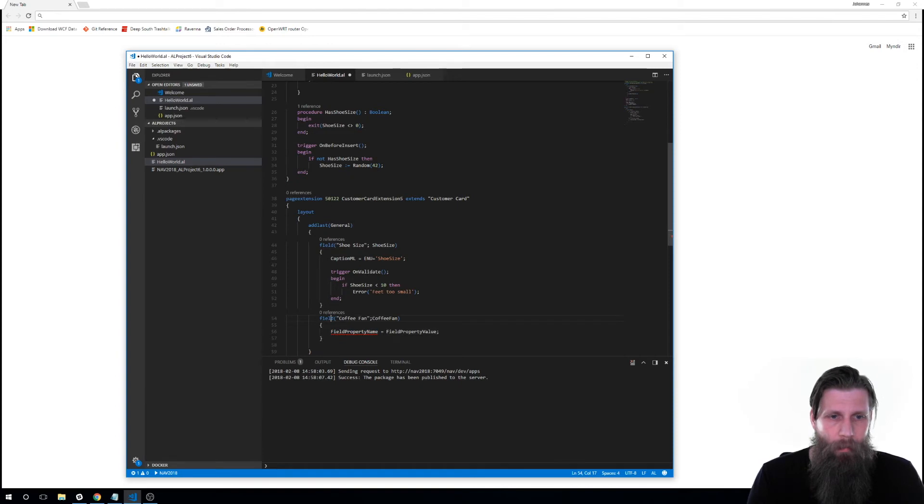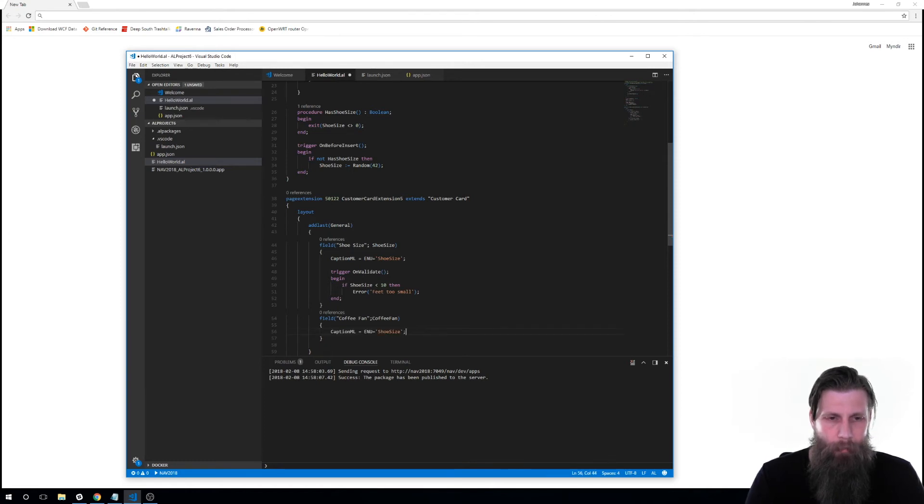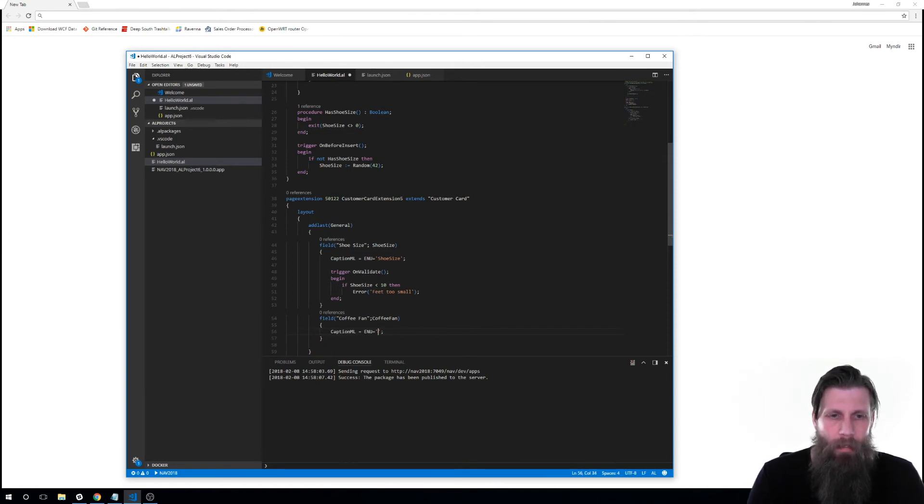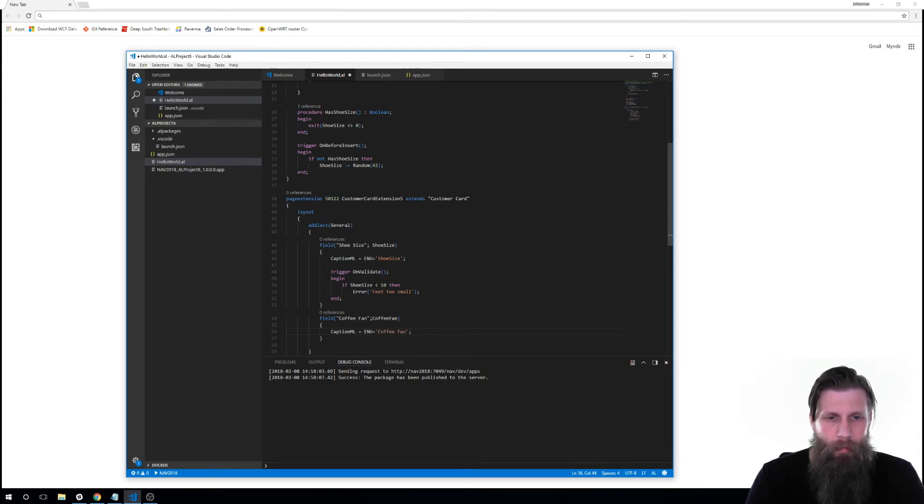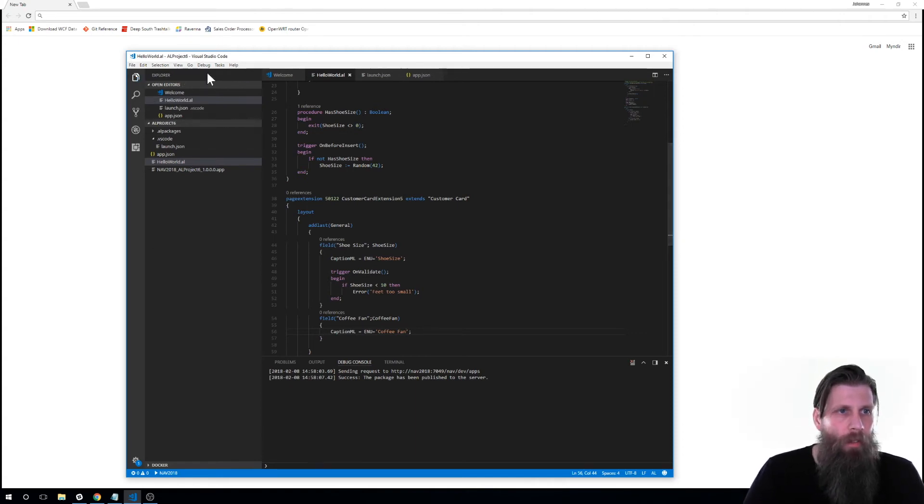And we want the caption ML in here. That is actually important to define that. I have problems if I don't do that. So I'll put that as coffee fan. Like so. So now I just save it and it's good.